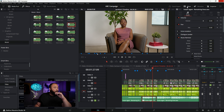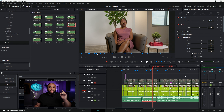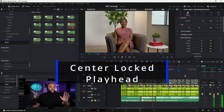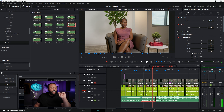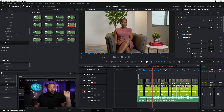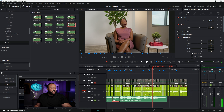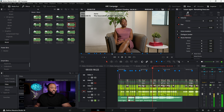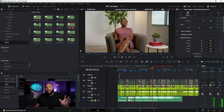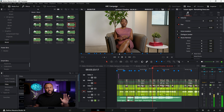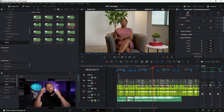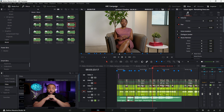The next feature is the Center Lock — something you might not have noticed. It was always a problem that when I scrolled the timeline, I'd lose sight of the playhead position. Now I can scroll across the timeline and the playhead stays directly centered. It's a small quality-of-life improvement, but it's definitely one of my favorite features.